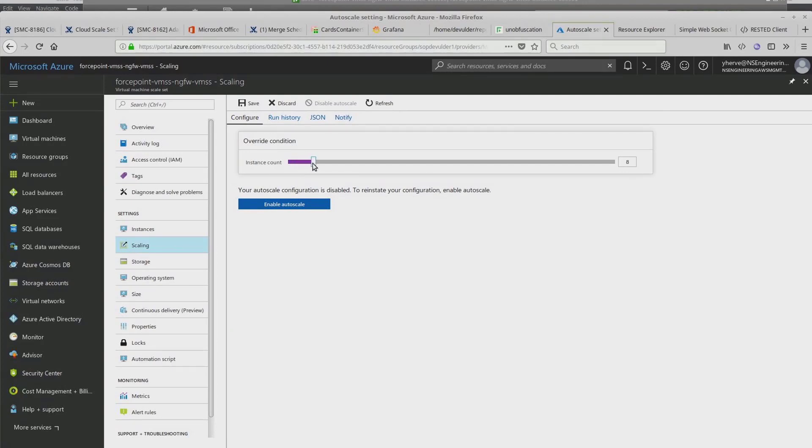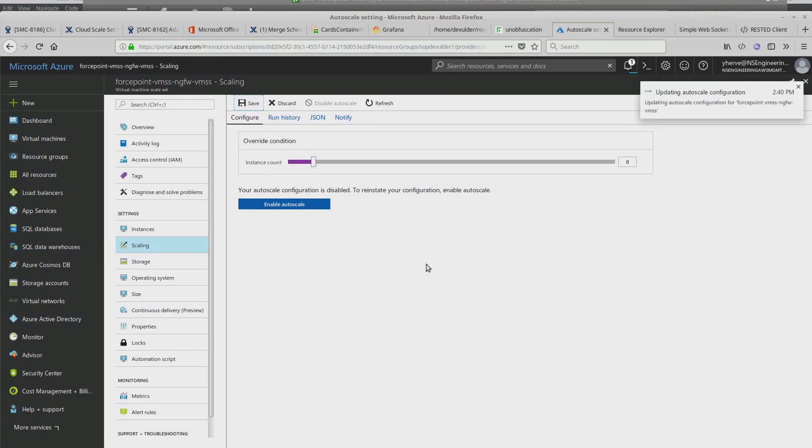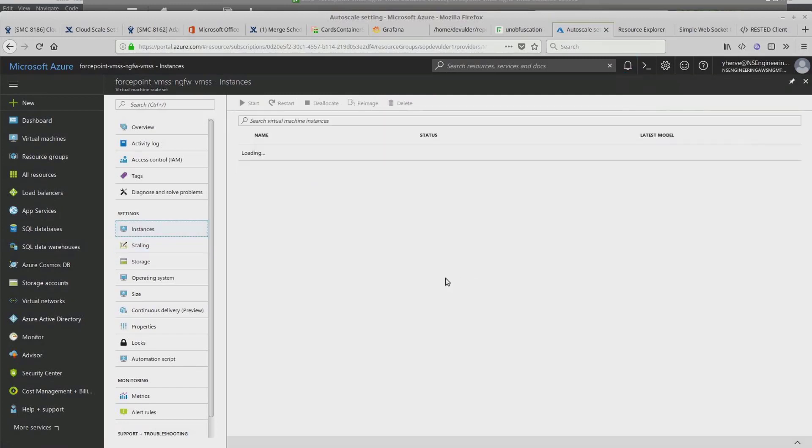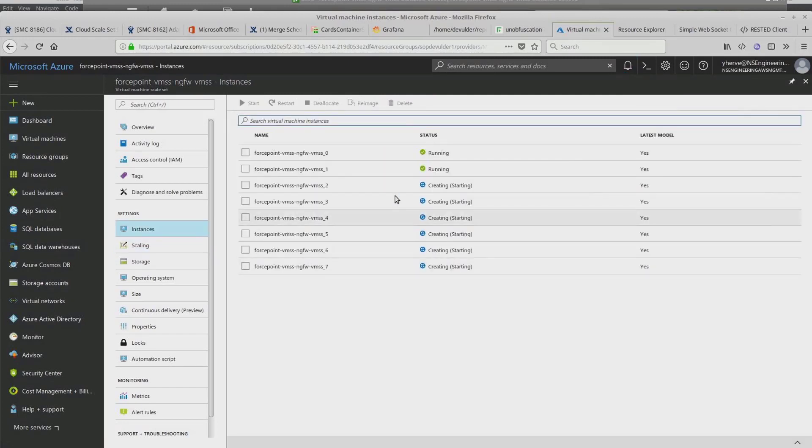In this example, we manually scale our instances to 8 to see automatic creation of engines in Azure templates and in our Forcepoint SMC.